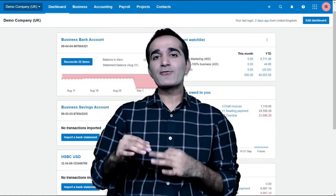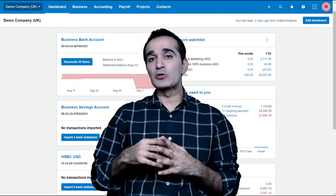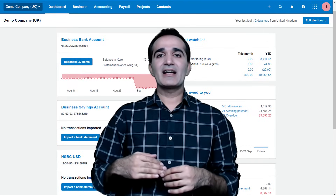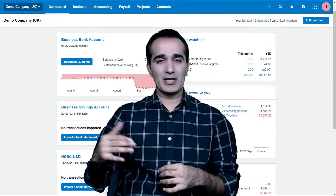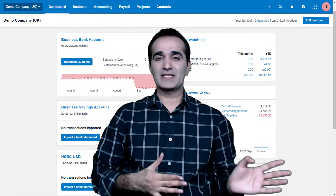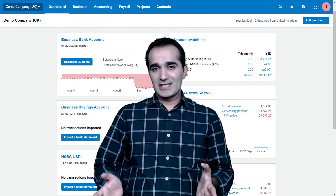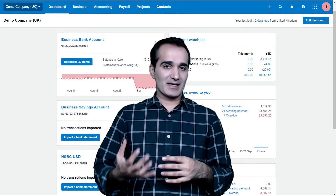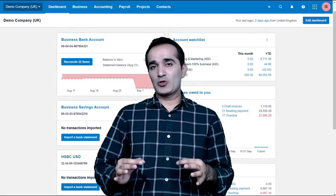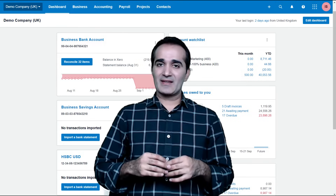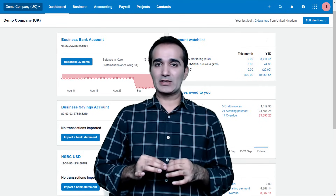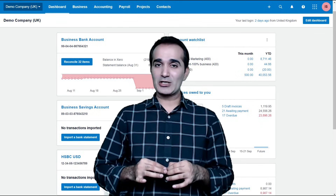I will take you right from scratch where there is no previous knowledge assumed from you, neither in business nor in accounting. And then I will systematically show you everything so that you can follow the course even if you are a beginner and don't have a business or accounting background. Where necessary, I will also show you how to pass the accounting entries like adjusting entries. This is going to be an exciting journey and in the next eight to nine hours, you will learn how to handle Xero accounting software like a professional business accountant.